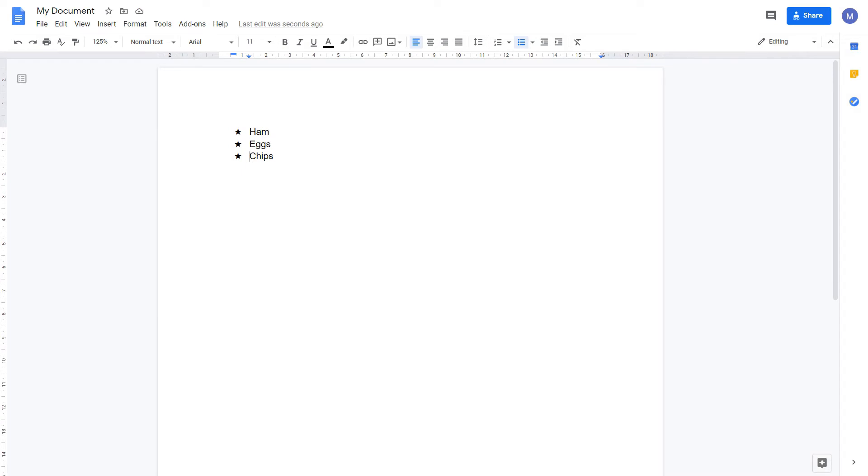If we want to create a sub bullet point or an indented bullet point which has a different style, simply press tab at the start of the next word. This moves it in one section and creates a sub bullet point.